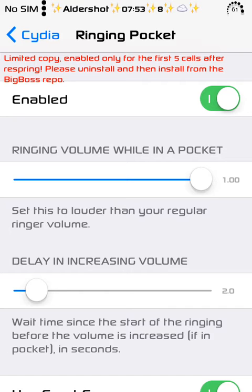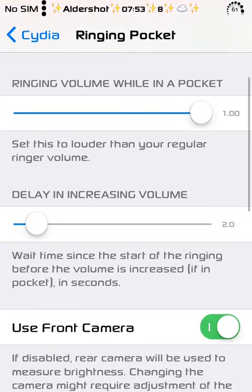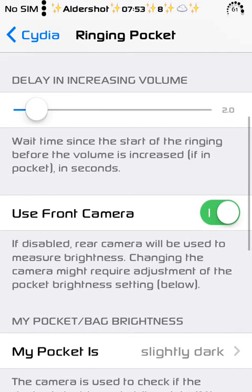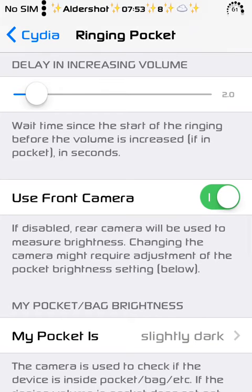And there's delay in increasing volume. It works pretty well, to be honest. I've tested it, of course I can't show you because I'm recording this screen. But the tweak is pretty nice.